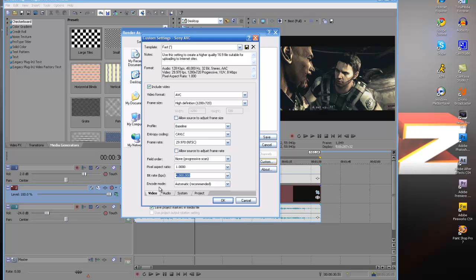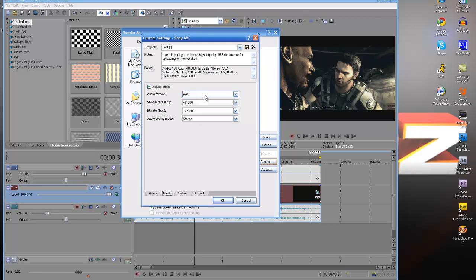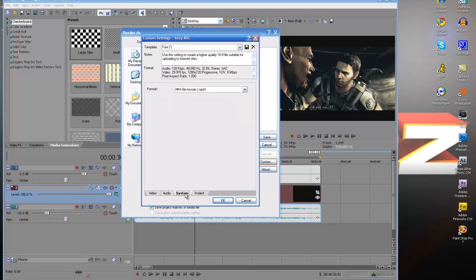The encode mode is automatic and your audio, I haven't really changed anything on that. If you're recording with 5.1 surround sound, you definitely want to change that so you have the best quality for sound.